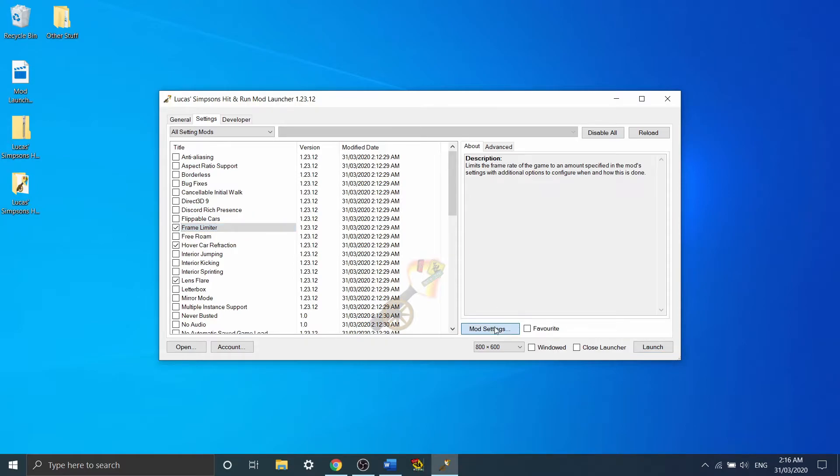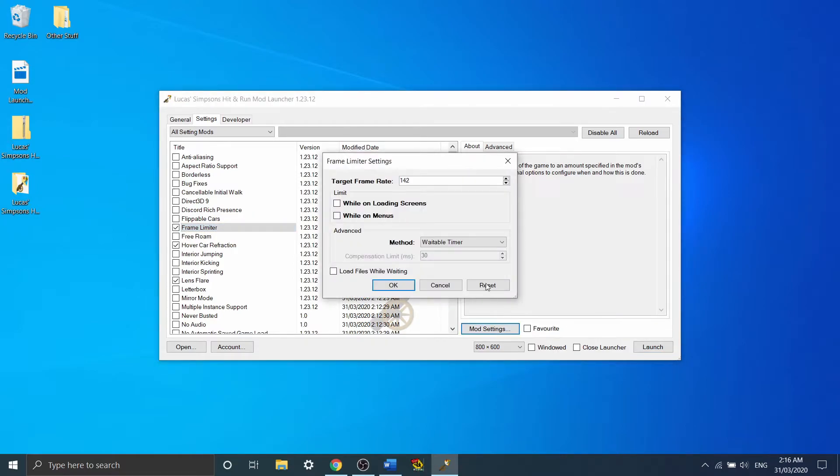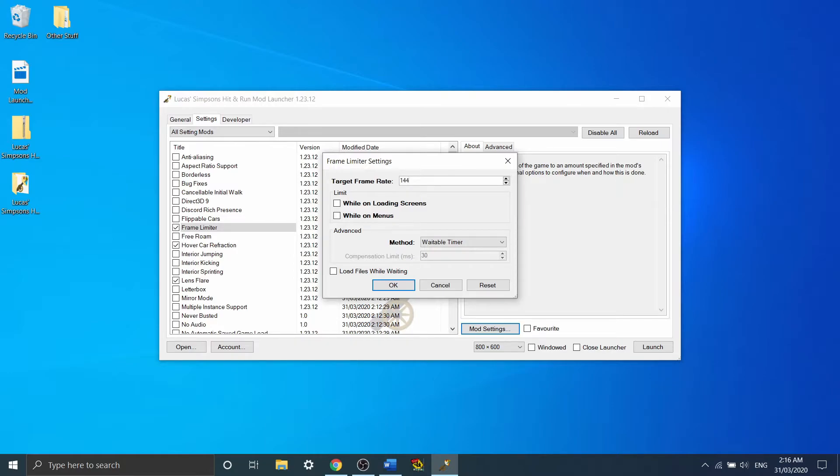So what you want to do to actually set it is go to your mod settings, and here you can actually set what you want the frame limit to be. I've got it set for 142, but common ones that are actually set for speedruns are 144, 150, 100, and 60.